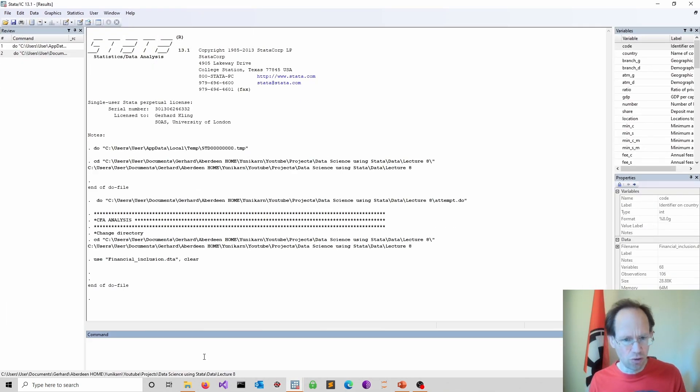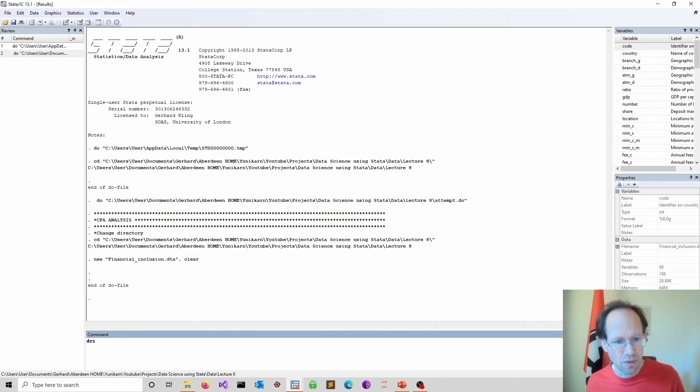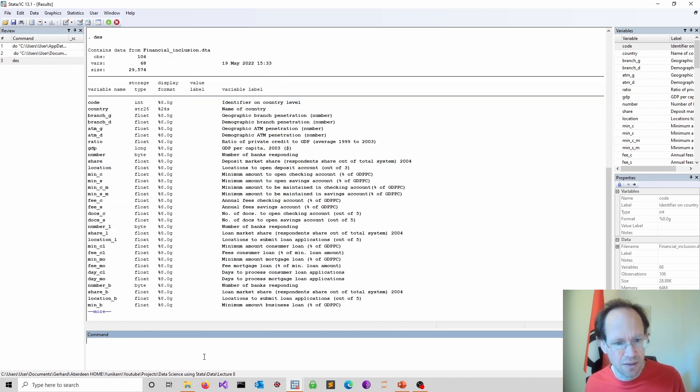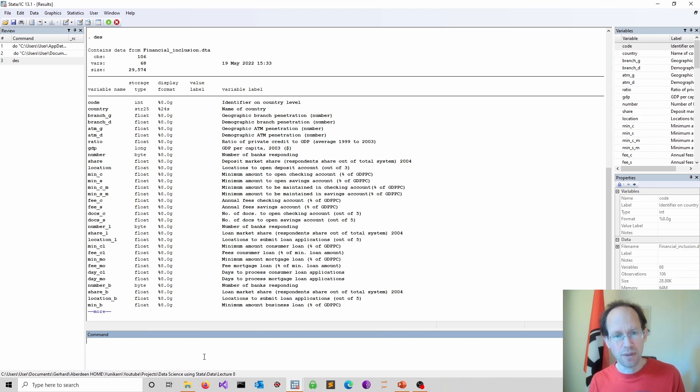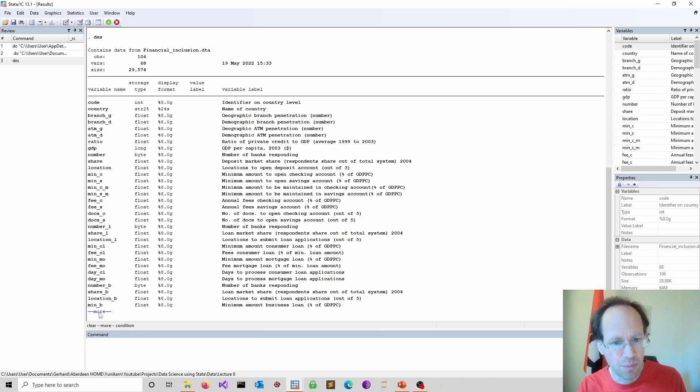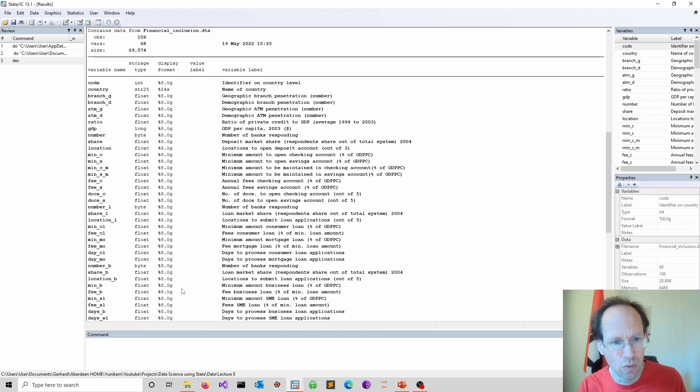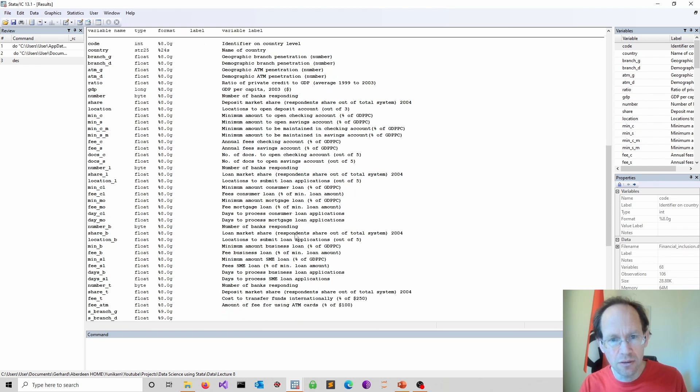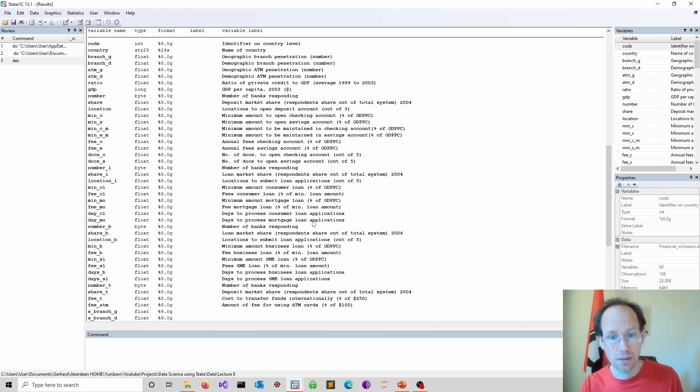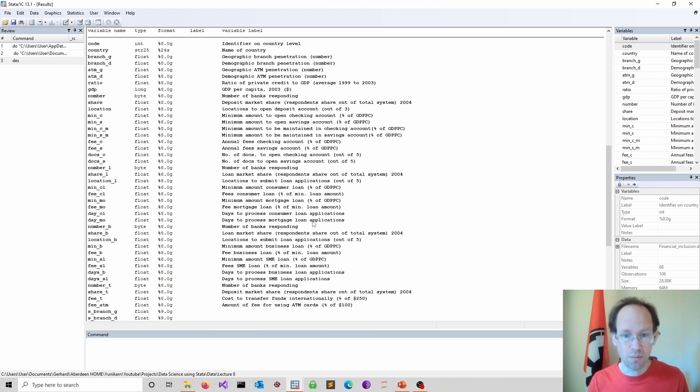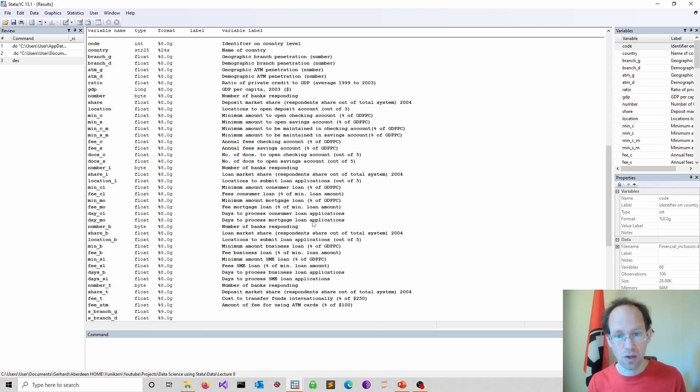And if you don't know anything about the data, the best thing to do is have a little describe and see whether labels have been specified. And in this case we have labels specified. So there are quite a few measures. They're all linked to using financial products.